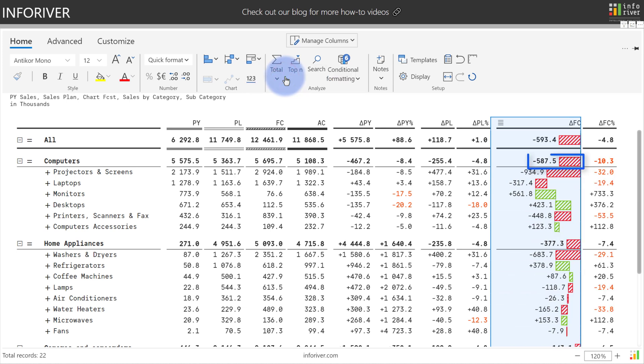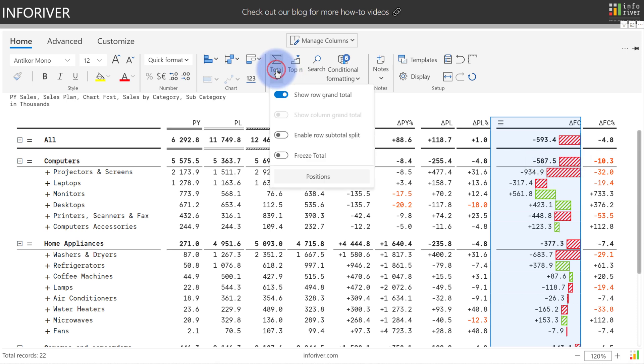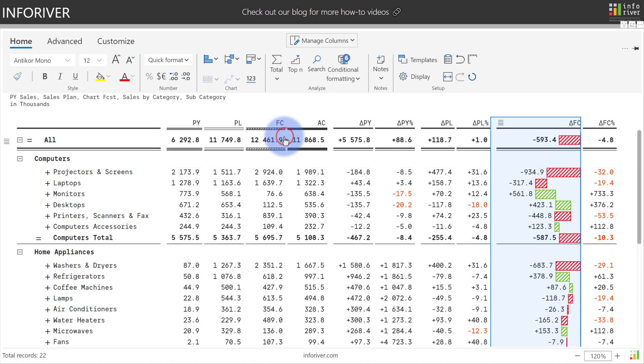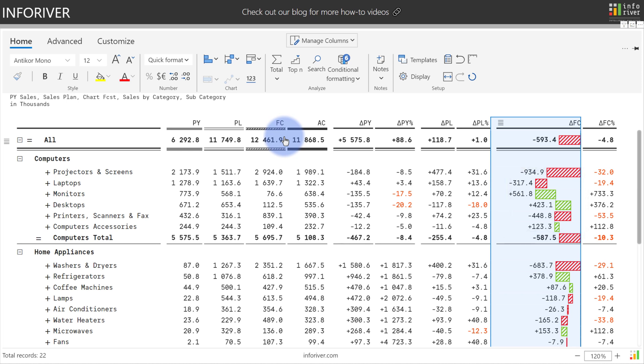You might notice that currently the category total is sitting at the top, however the waterfall will actually flow into it if you place it at the bottom. We can actually adjust that by coming up to total and enabling row total split. Now you can see the total for the category, as an example for computers, is showing up at the bottom with the connection being made with all the subtotals below it into that category total.